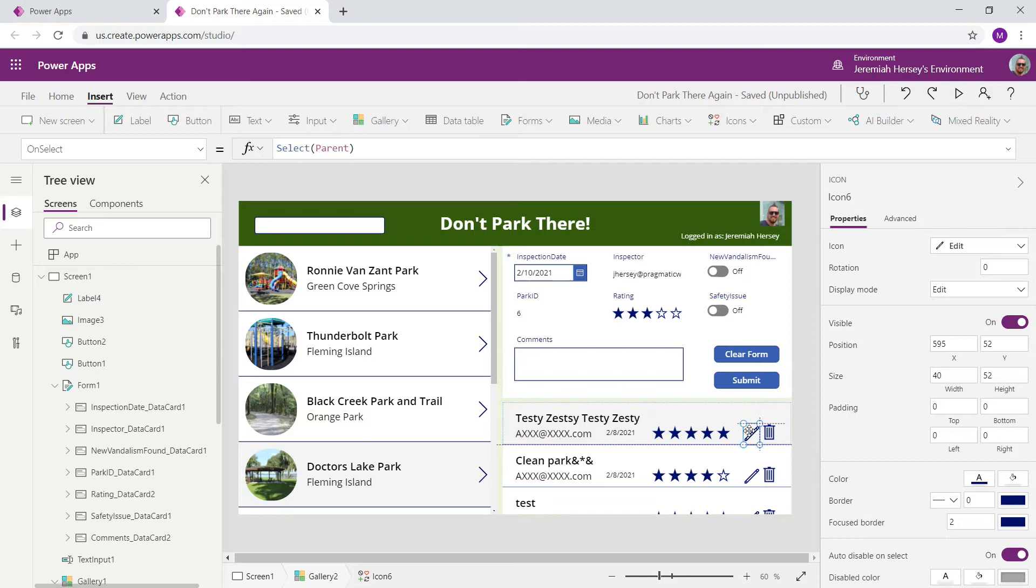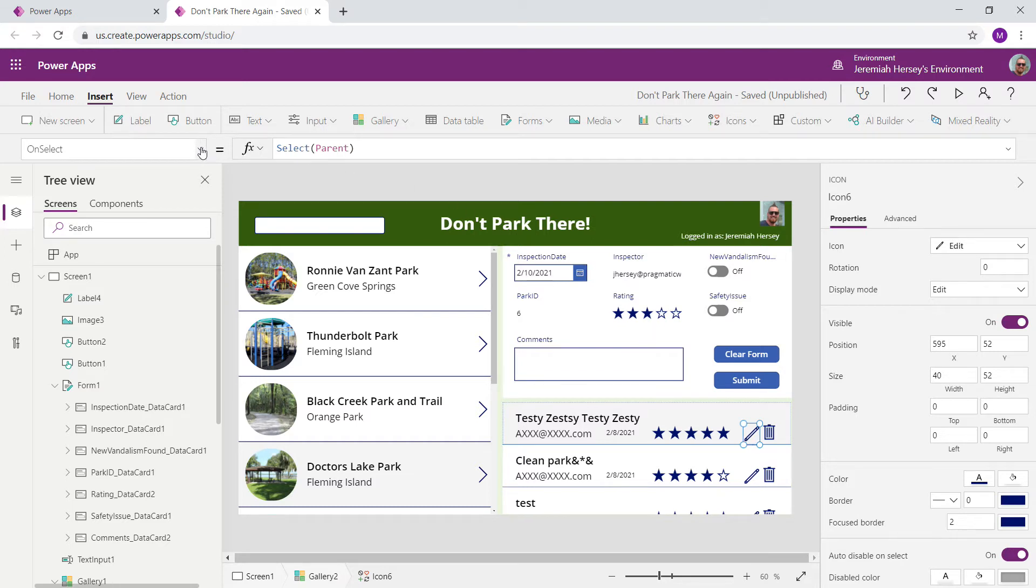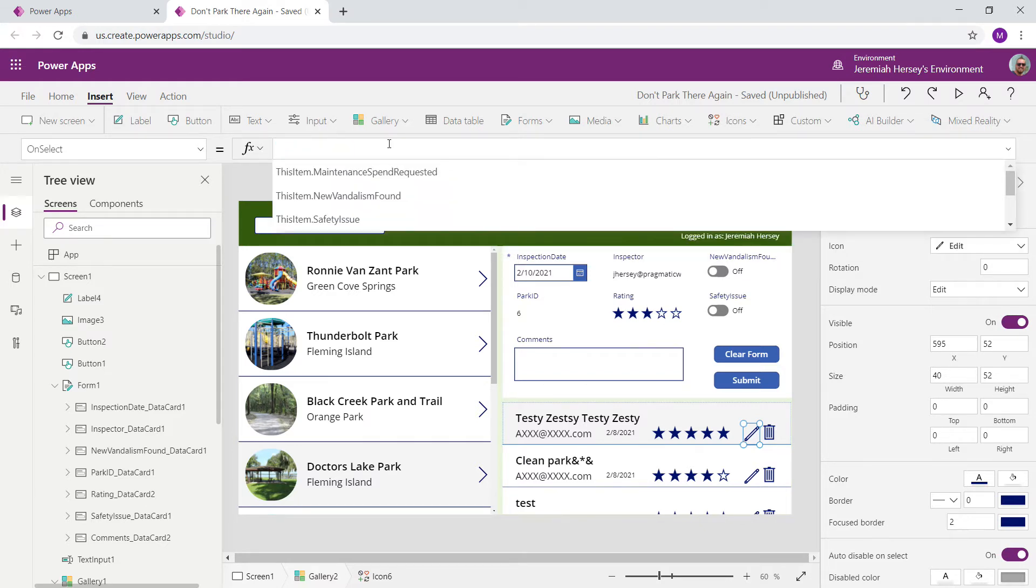So now that we have our pencil icon inside of our gallery, we have to tell the icon what to do when someone selects it. So in the OnSelect property, in the Property drop-down box, we're going to get rid of this code. And the form to edit, or the function to edit a form, is EditForm. Really simple.